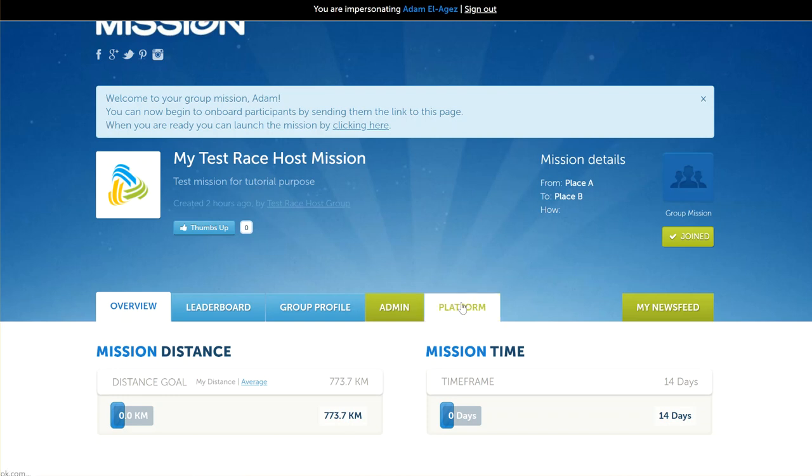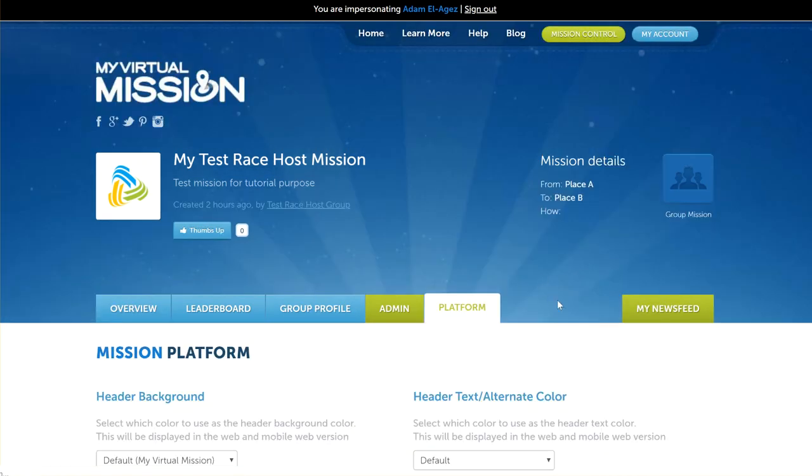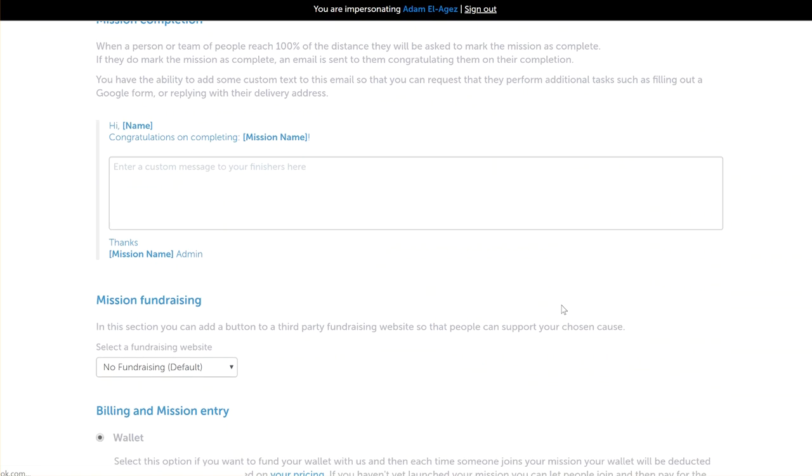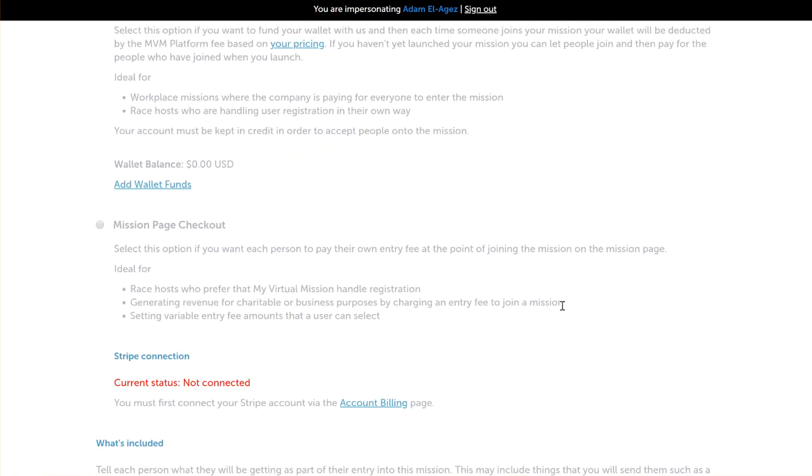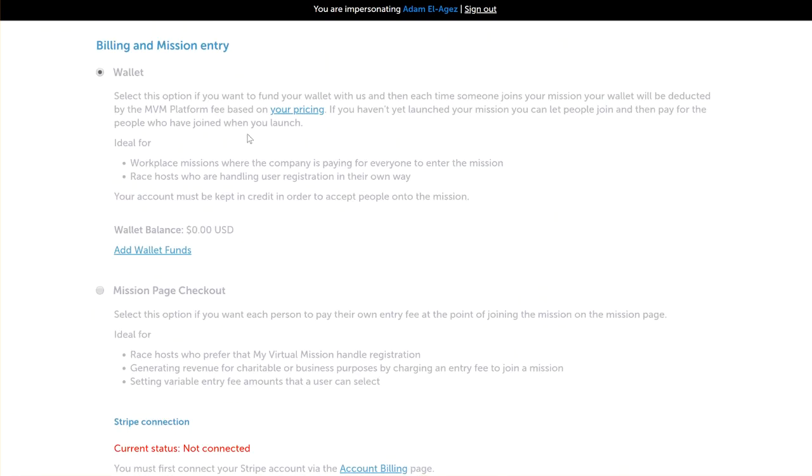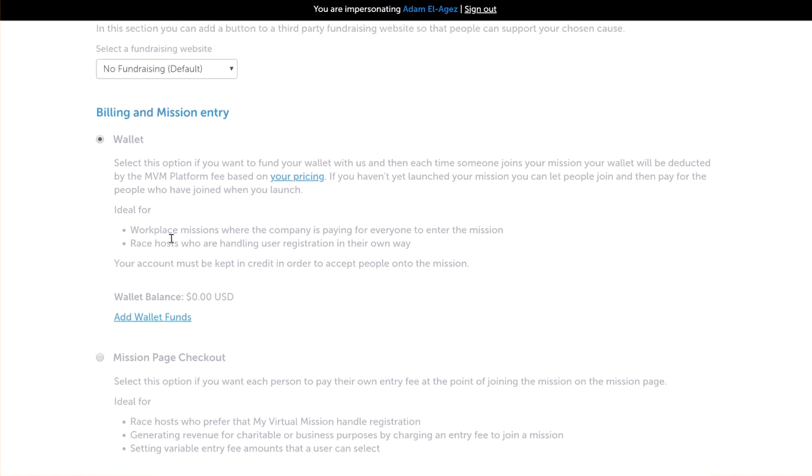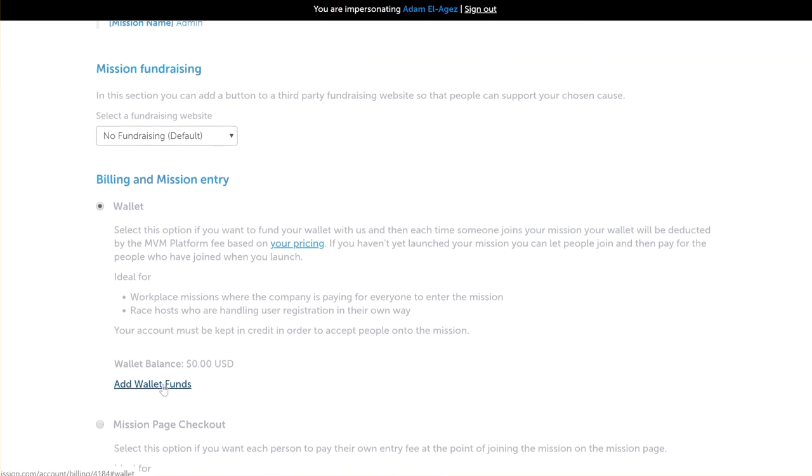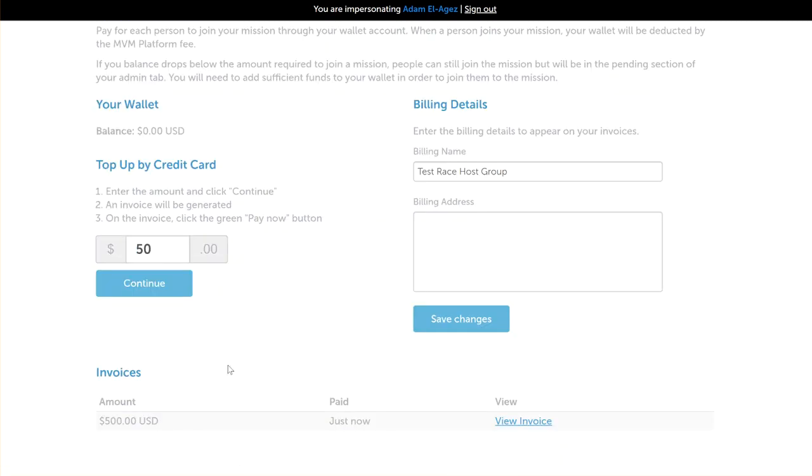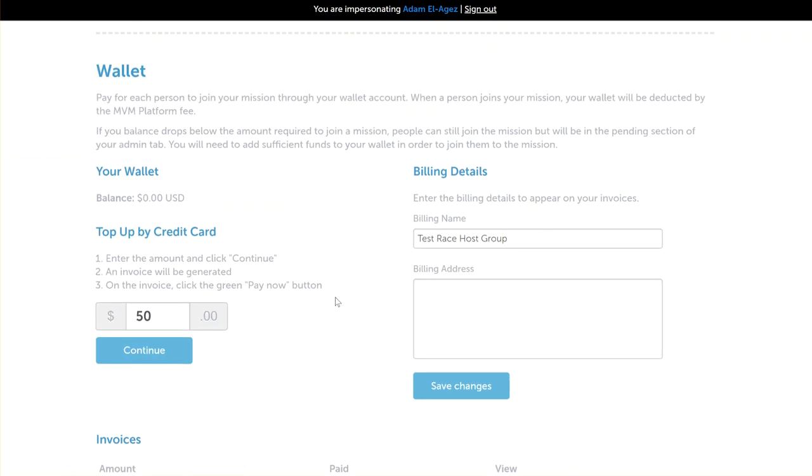If we go to the platform tab and scroll down, we'll see our billing and mission entry is selected to wallet. The other option here is mission page checkout, but we're just going to keep it at wallet. We'll see here that our wallet balance is zero dollars, so what we want to do is add some wallet funds.